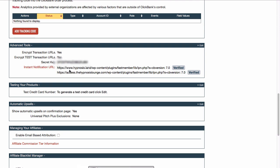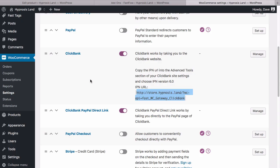Once we're on Advanced Tools, you'll see a section for Instant Notification URL. You may need to enable this. If we edit, I'm not going to edit this live site, but basically if we edit this, you can pop in your URL and then verify it. That will link Clickbank to the payment gateway that you've set up within WooCommerce here and allow the orders to be sent back to your WooCommerce site.